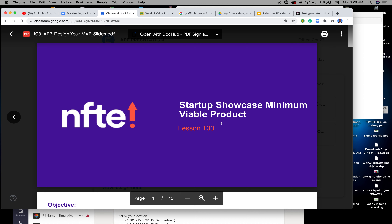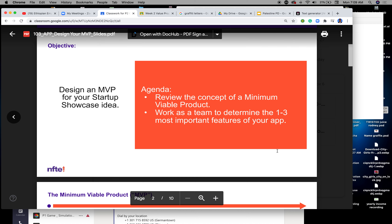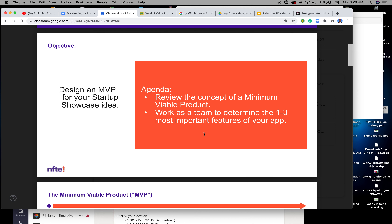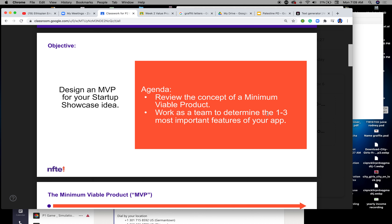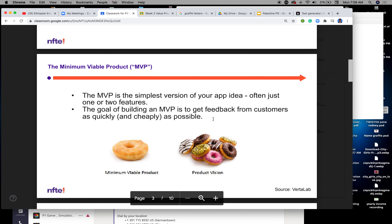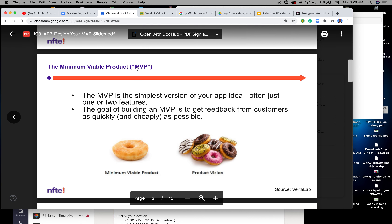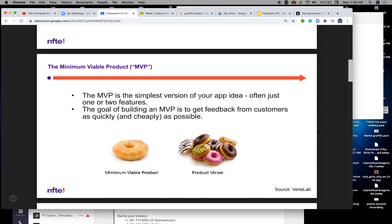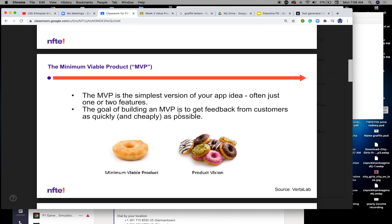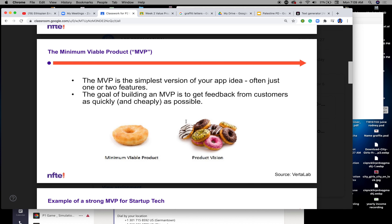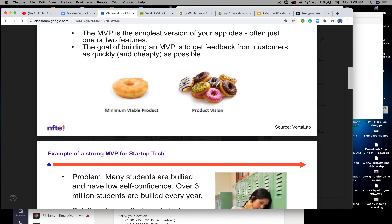Now let's look at features and benefit — the minimum viable product. When you start thinking about your features and benefit, we want to review the concept of minimum viable product. Work as a team to determine at least one to three of your most important features for your app. The MVP is the simplest version of your app idea — often just one or two features. The goal of building an MVP is to get feedback from customers as quickly and cheaply as possible. You're not trying to build a mansion; you're trying to build a house, get feedback, and get it out there.